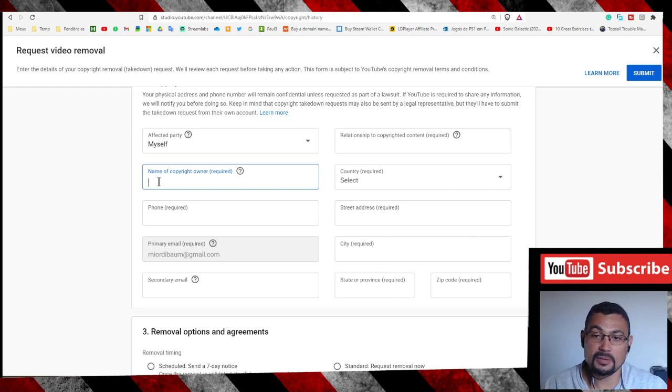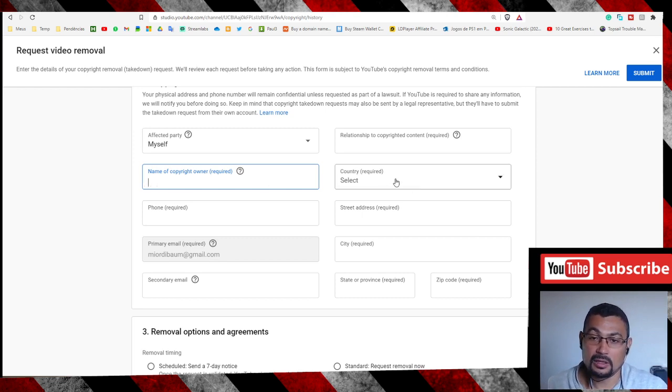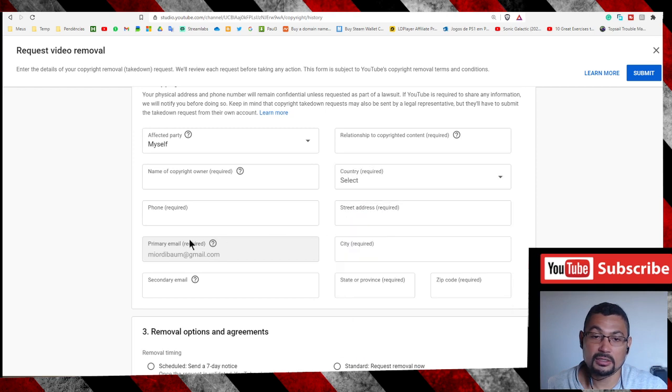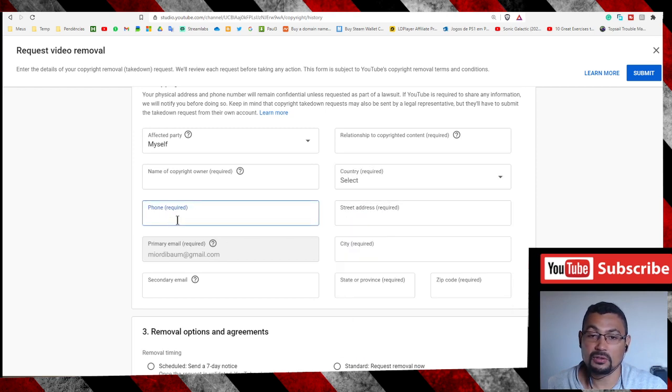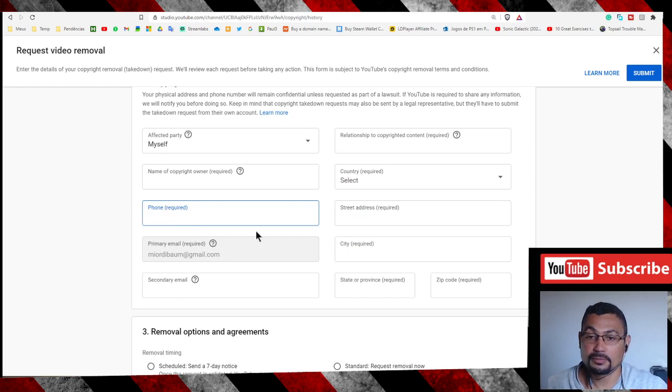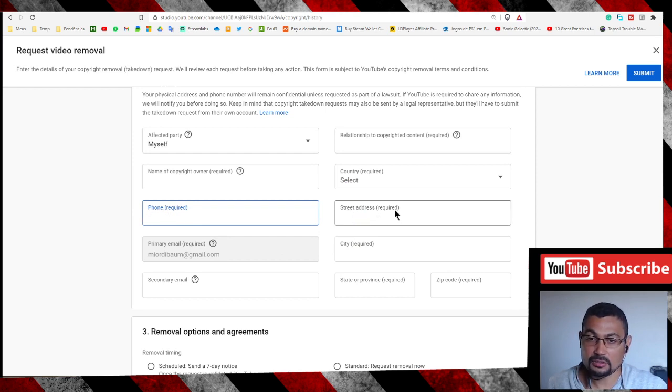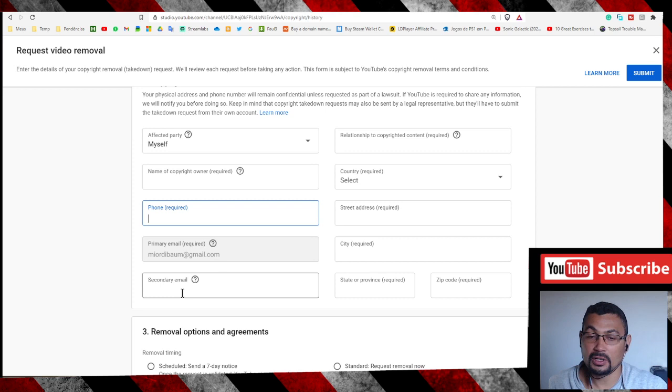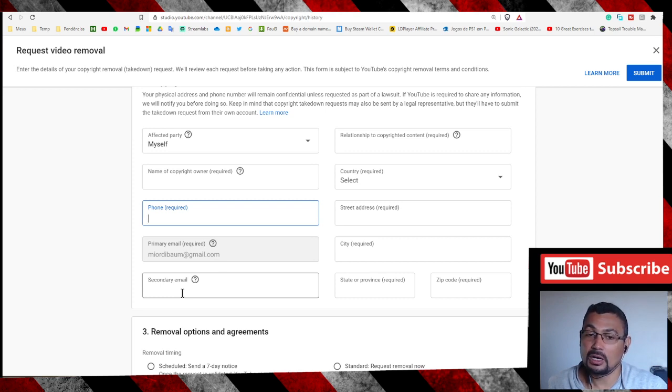Here you can select the Country, Phone. This field is required so you have to fill Street Address (required), City (required), Secondary Email—this is not required, you put it only if you think is necessary.